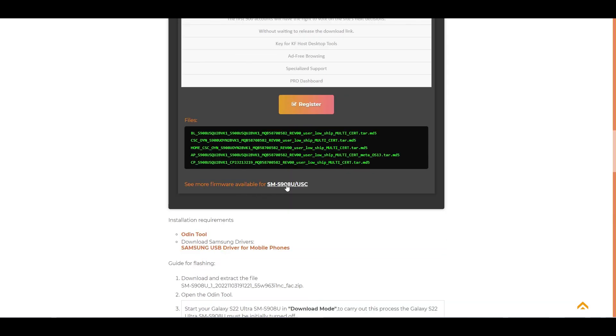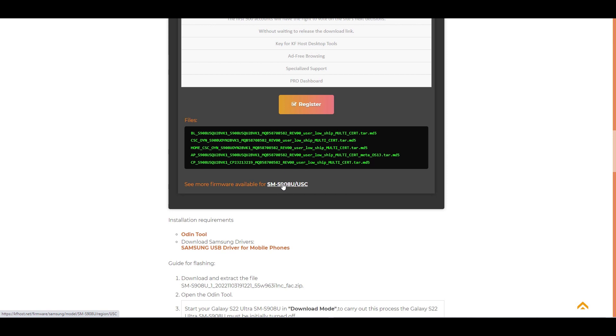SAM update always finds the latest firmware on Samsung's server. If you are looking for a previous version, visit this link and you will see all the firmware we have available for that model and region.